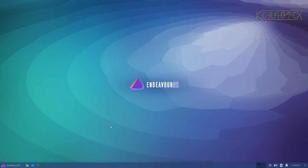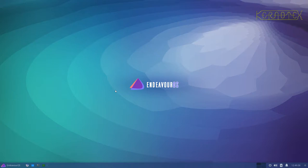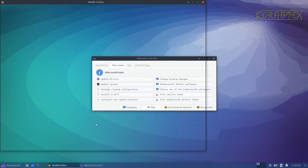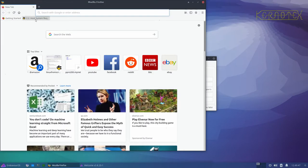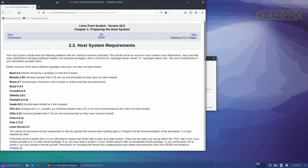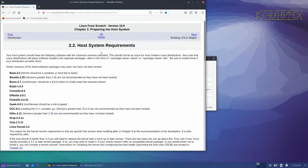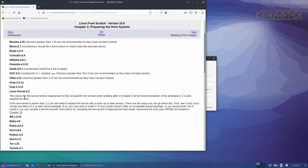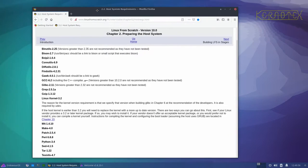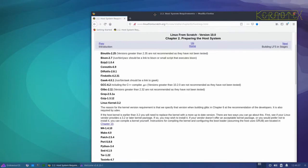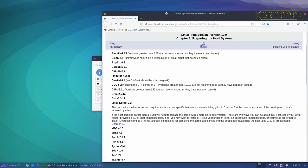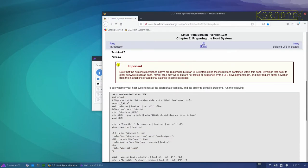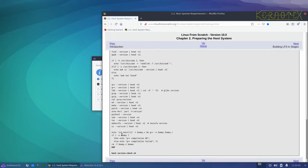So what I'll do is first of all show you that part of the book on the web browser. This is chapter 2.2 where it lists all the minimum requirements for the host packages and the minimum versions, and there's this script which you can run to check and output whether or not those packages exist.